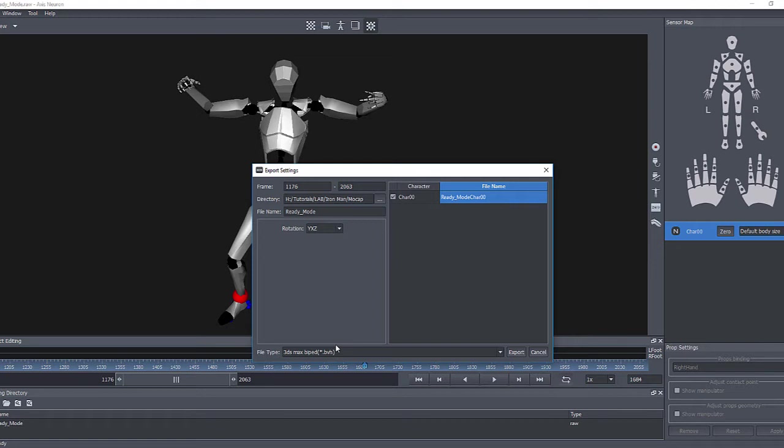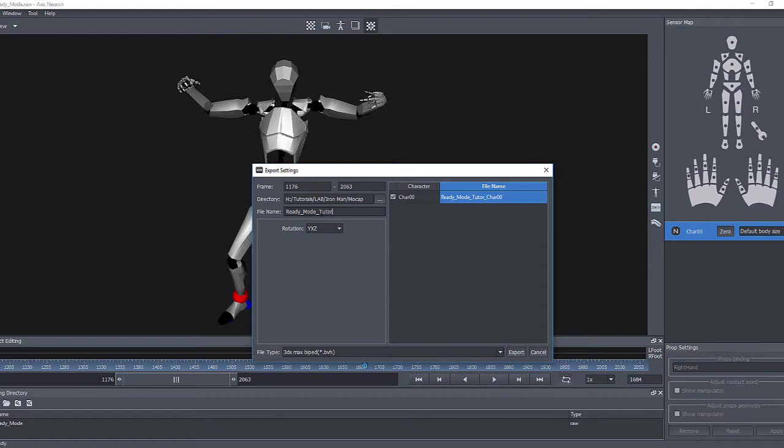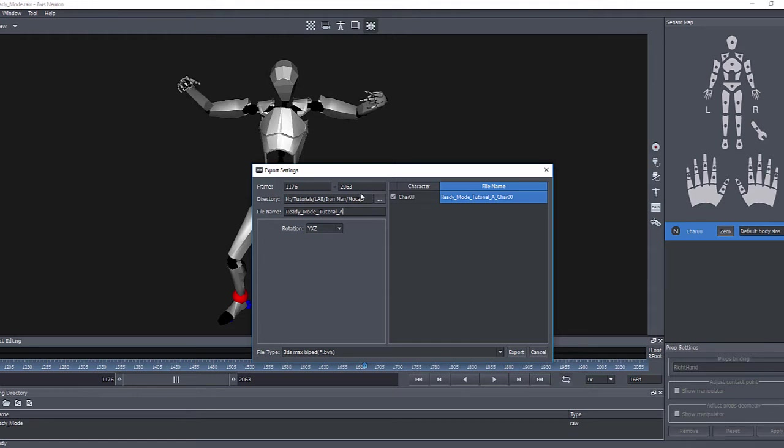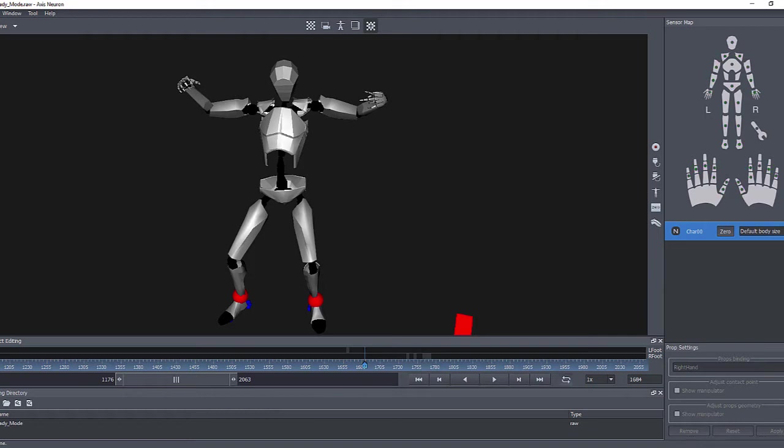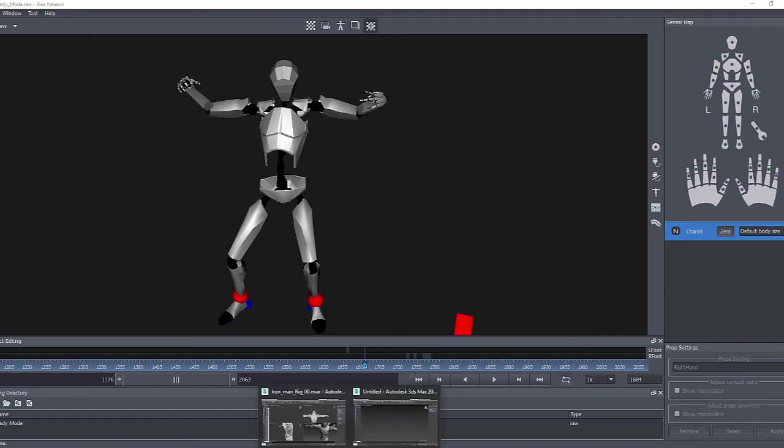In this particular file format everything is already set up to work with the biped, so there's nothing really that you need to change. Give your character a name. I'll just call this Tutorial. We're gonna find a folder where you're gonna export this. You can even adjust the frames here by typing in the range if you have not edited down, and then just export the file. When it's done now you can go to 3D Studio Max.